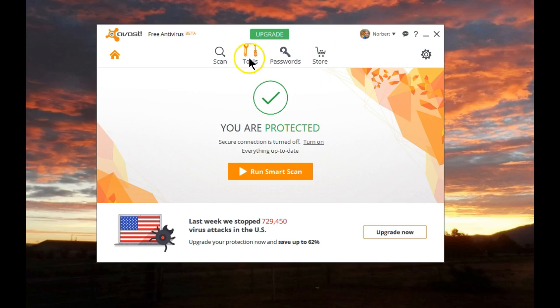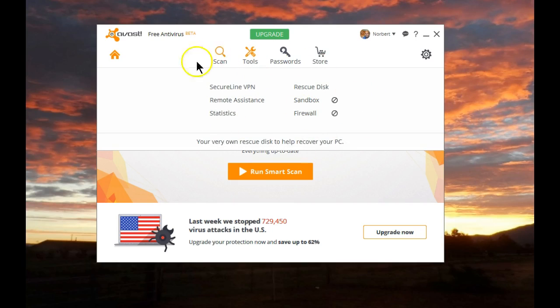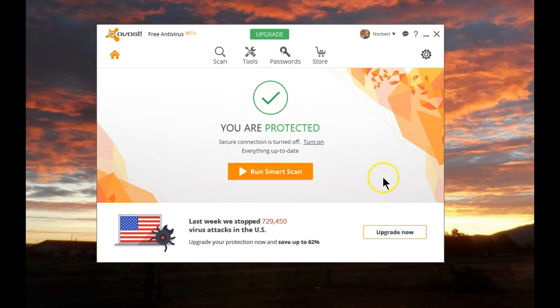System's been rebooted and as you can see from here, SafeZone Browser is no longer part of what's been installed.